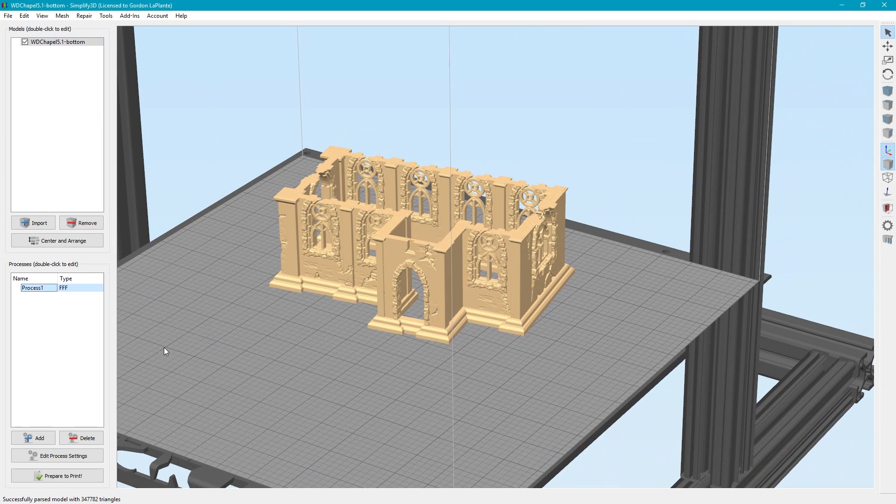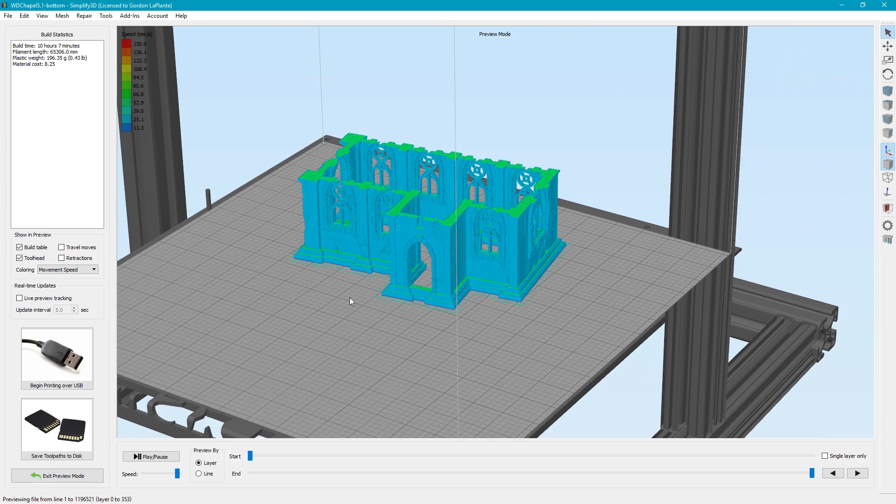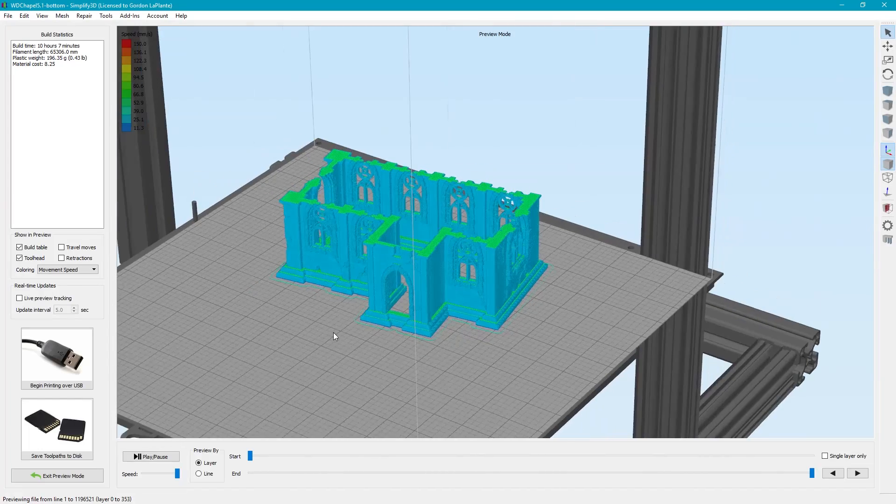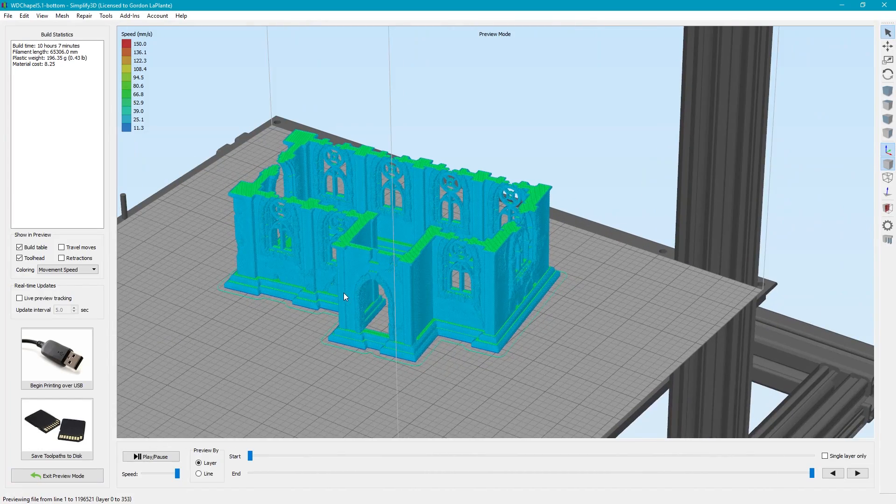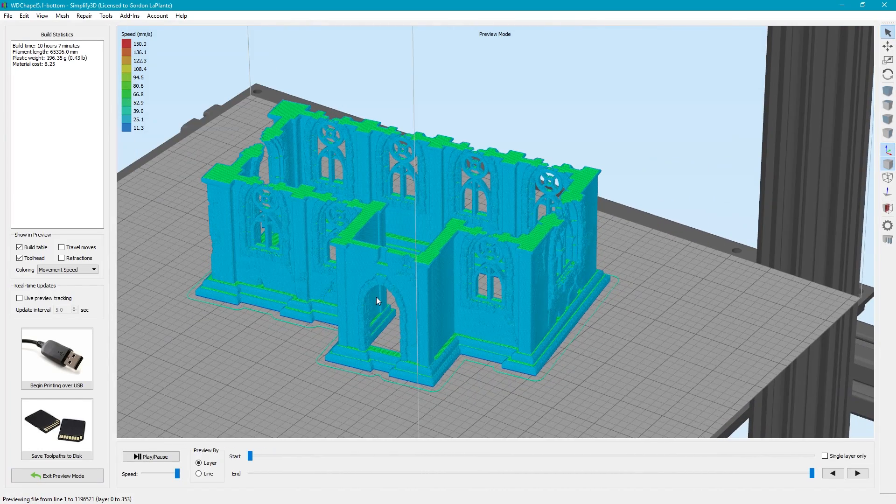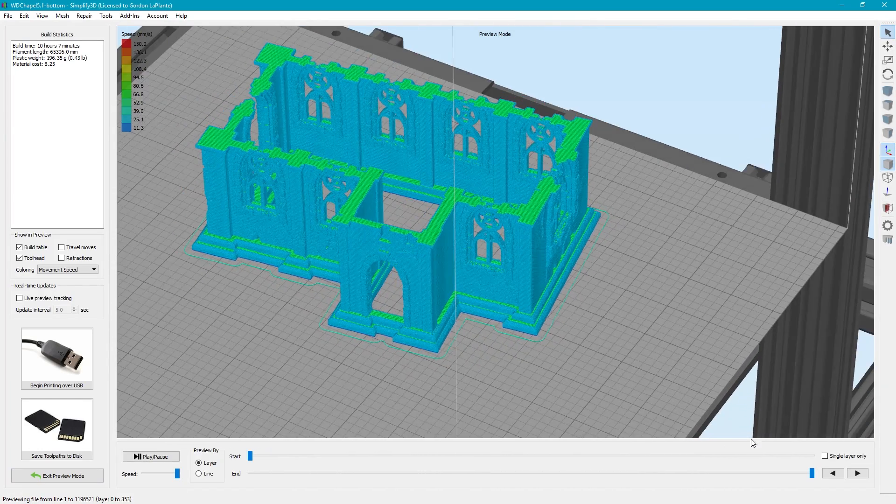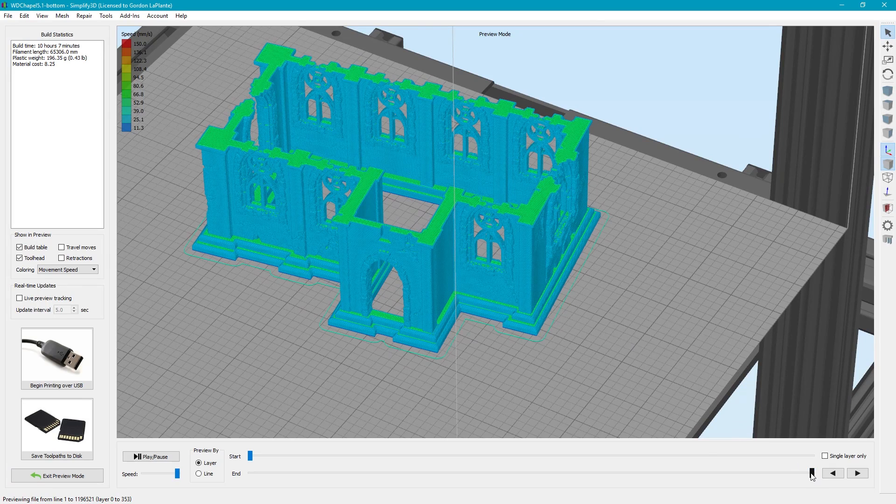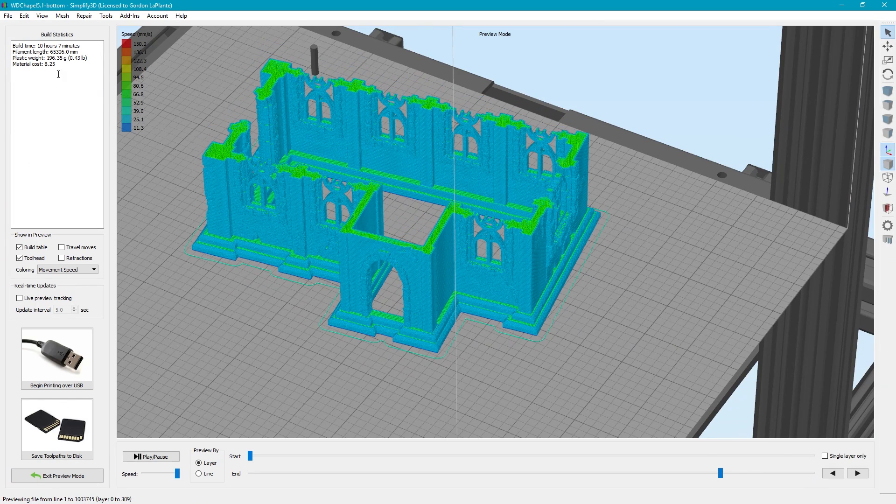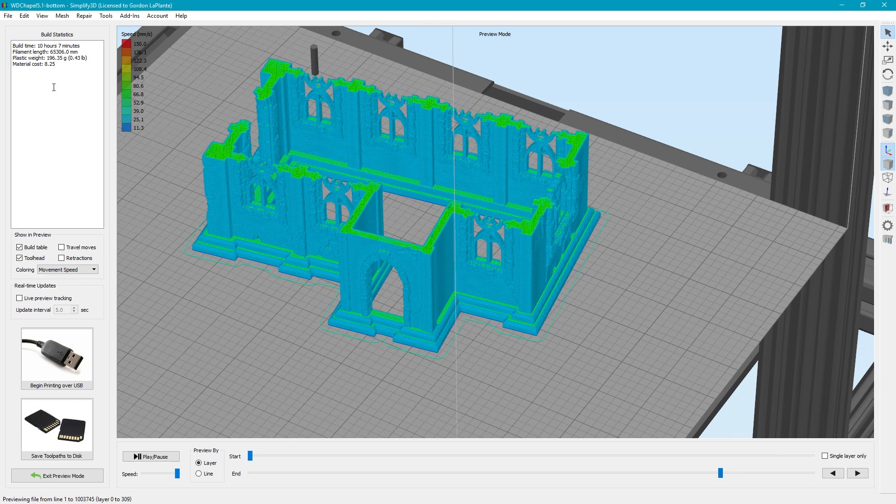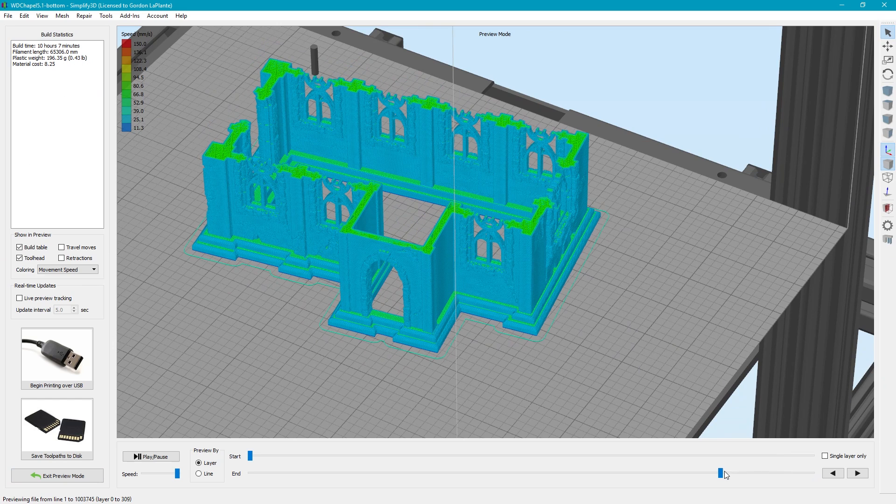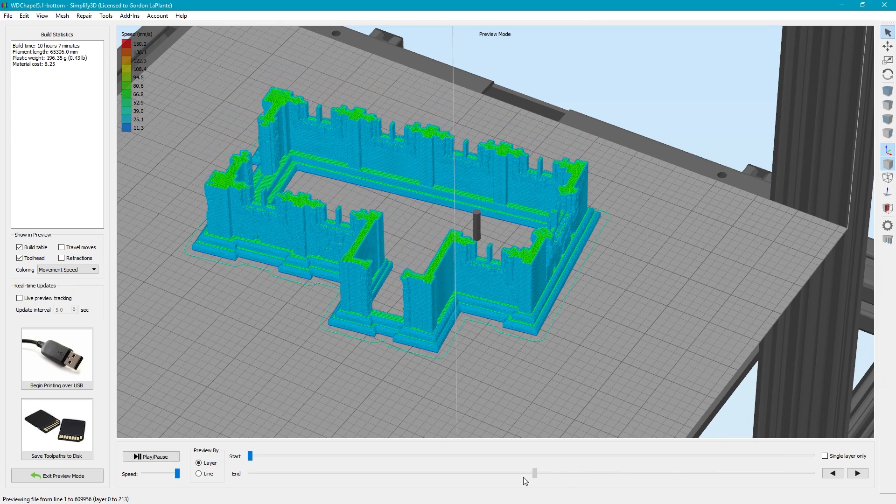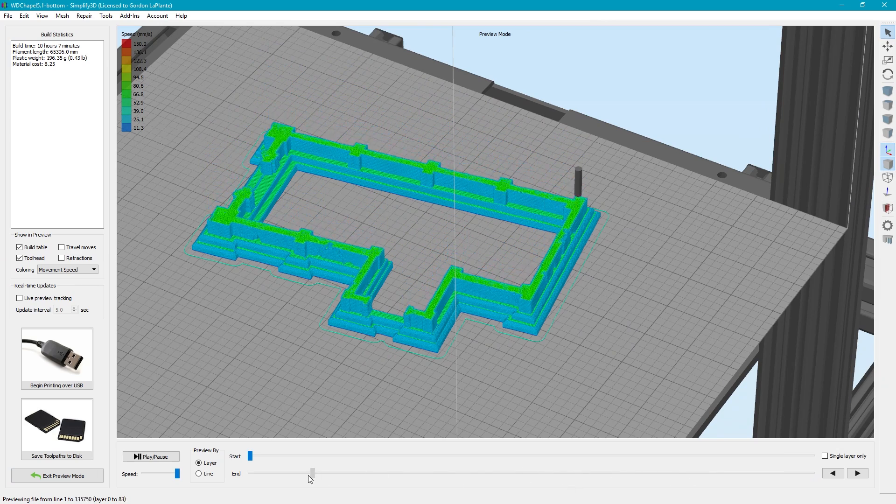So here, I'm going to go ahead and hit Prepare to Print. Here is the model as it's been sliced in all the layers. And you can see, it's just a really nice model. It came out great. It says about 10 hours. I think, in all honesty, this one took about 9 hours, something like that. And yeah, 196 grams of filament. Yeah, that's about right. It was about 200 grams in the end. But here you see all the layers.